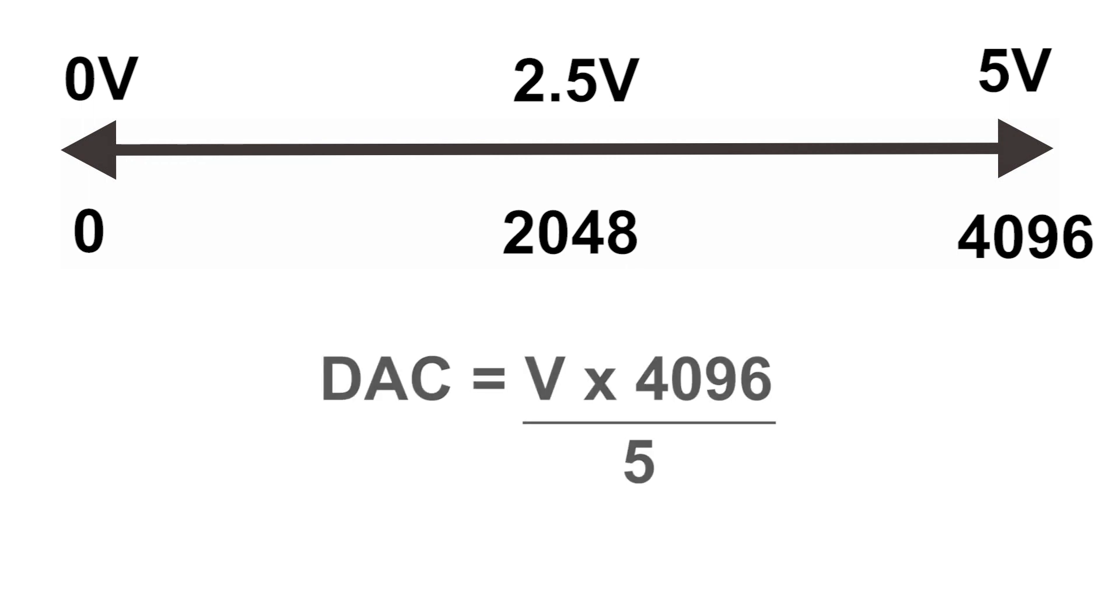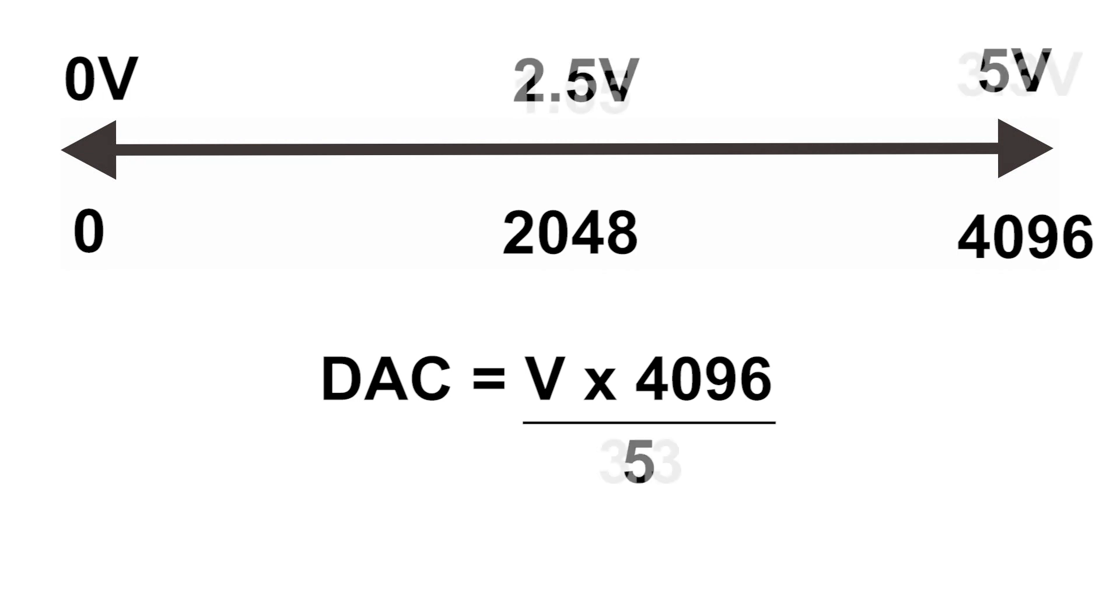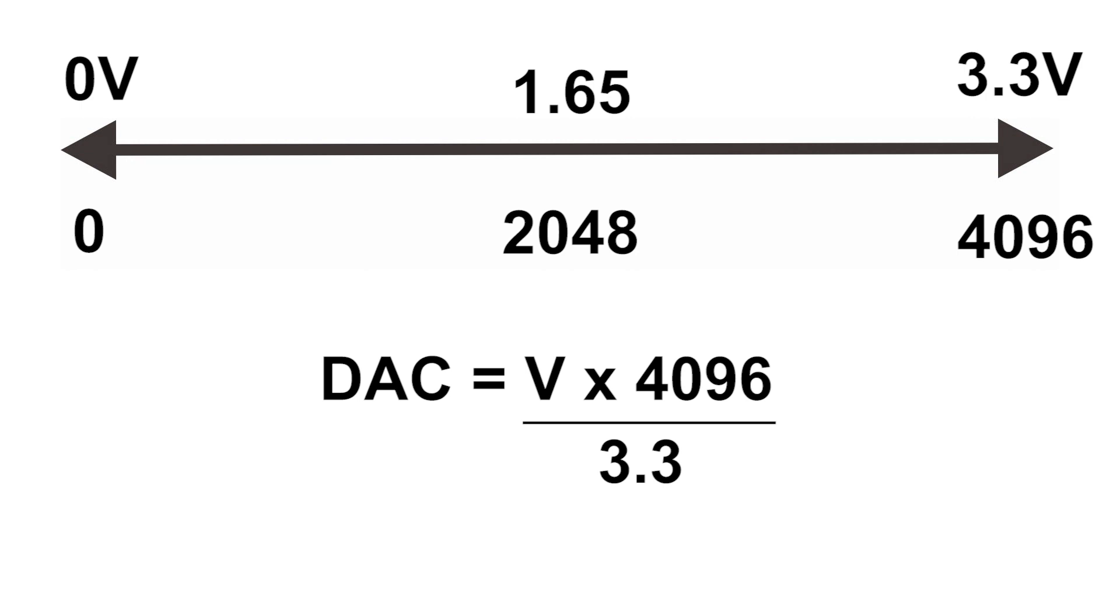The voltage times 4096 divided by 5. 5 is the voltage reference, so this formula also applies to 3.3 volts. You only need to change the voltage reference if you use an ESP8266 board, which usually only has 3.3 volt power.